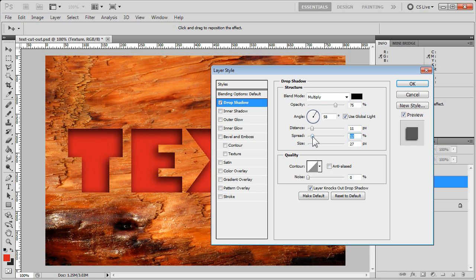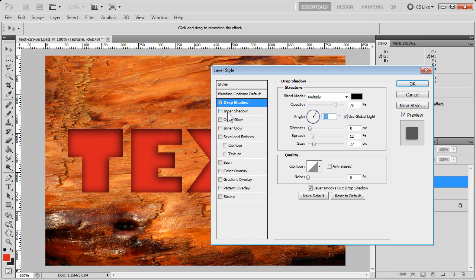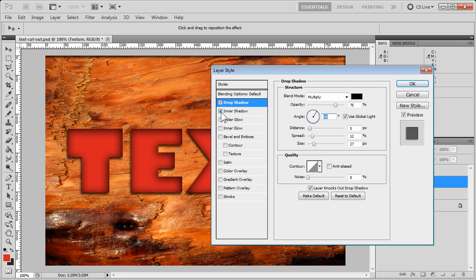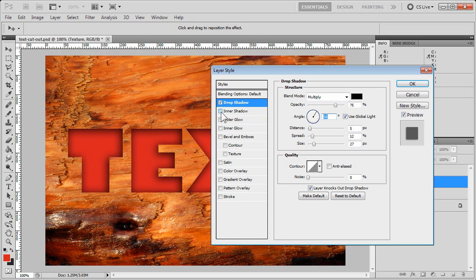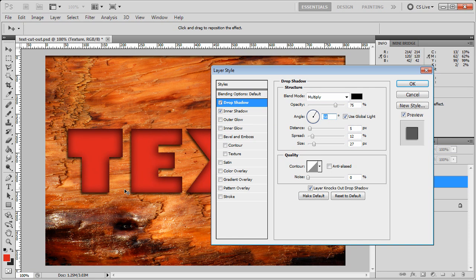Now there's also things like inner shadow. And you see how that gives a whole other dimensionality here, but it doesn't quite look like a cutout when you do that. It makes the text look more like it's floating. But that's another option for you.